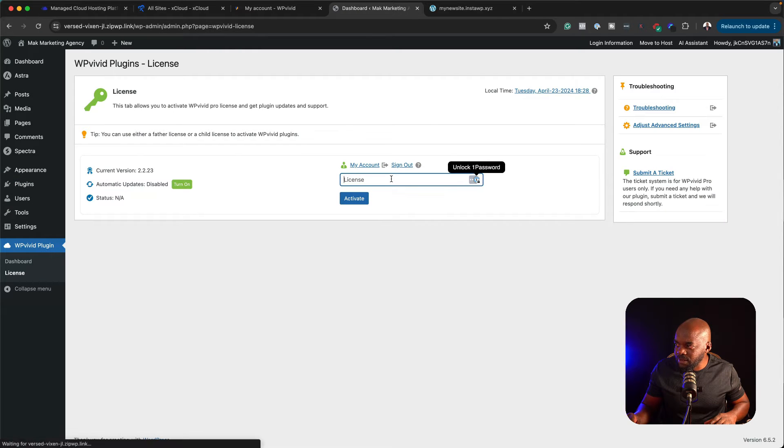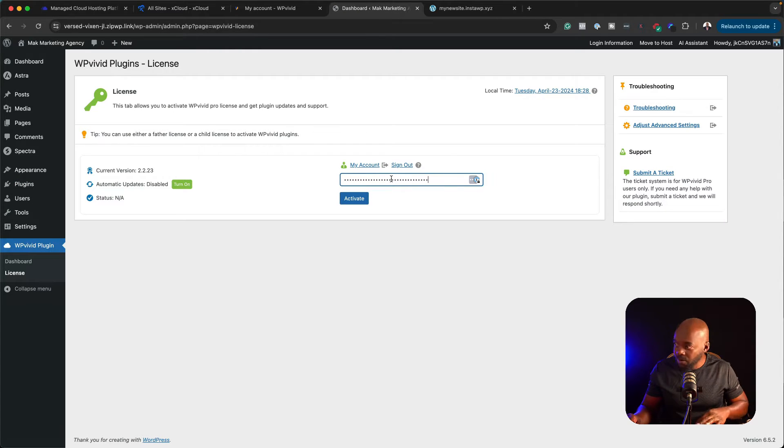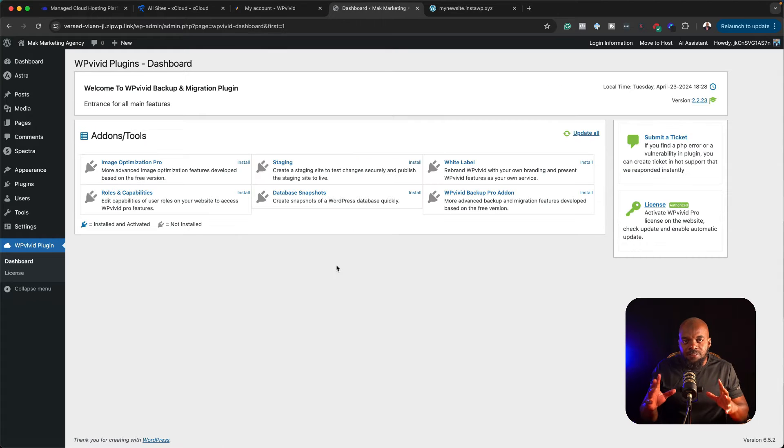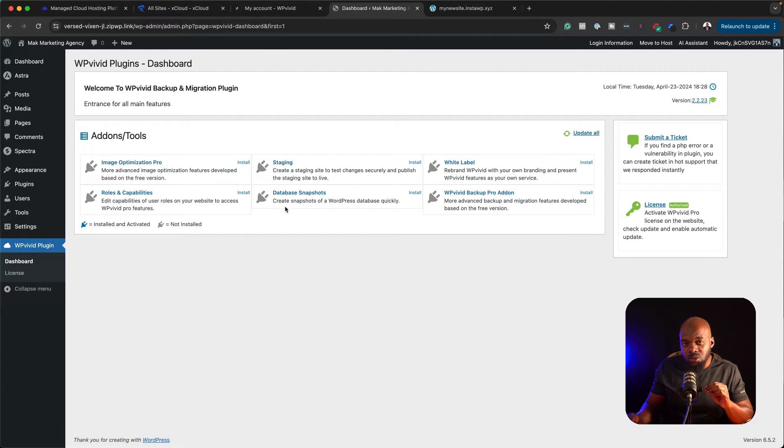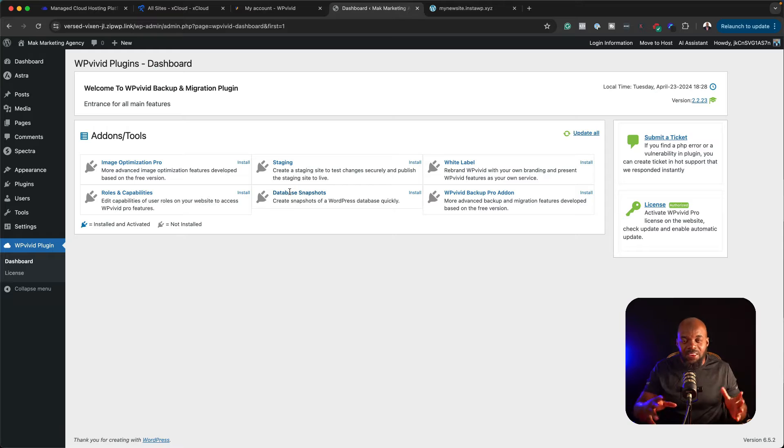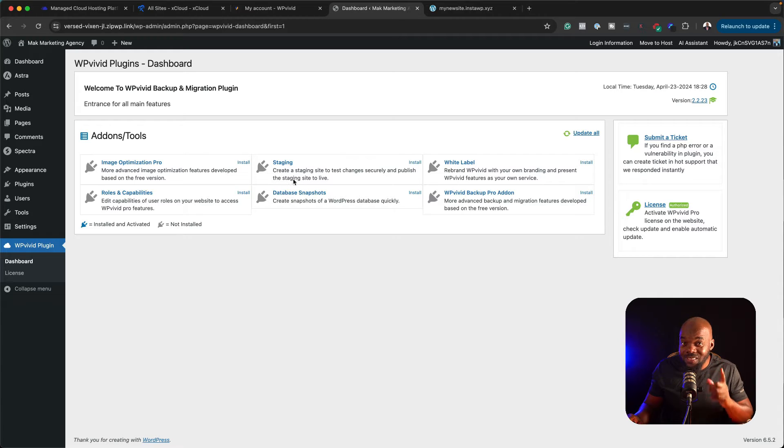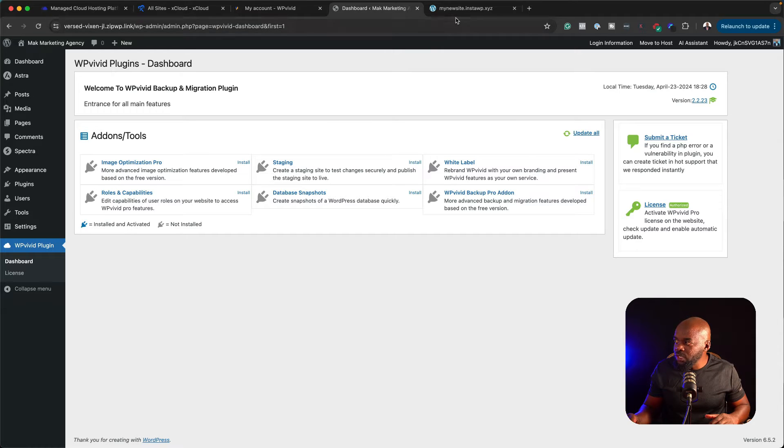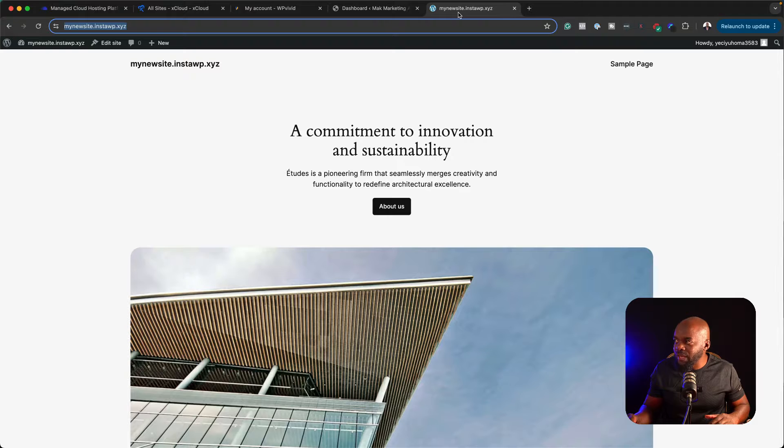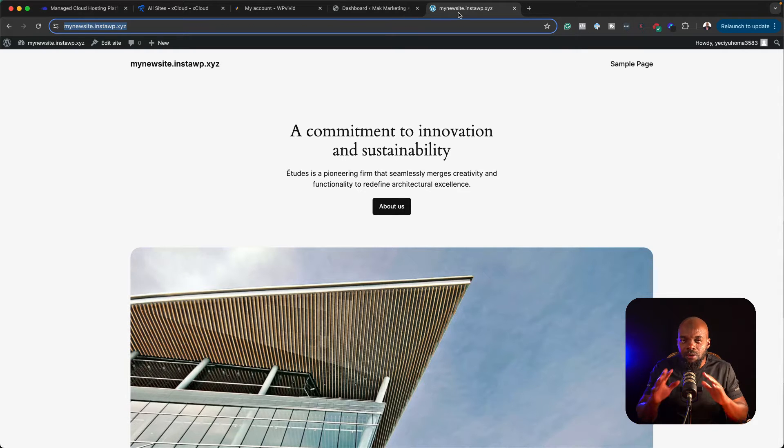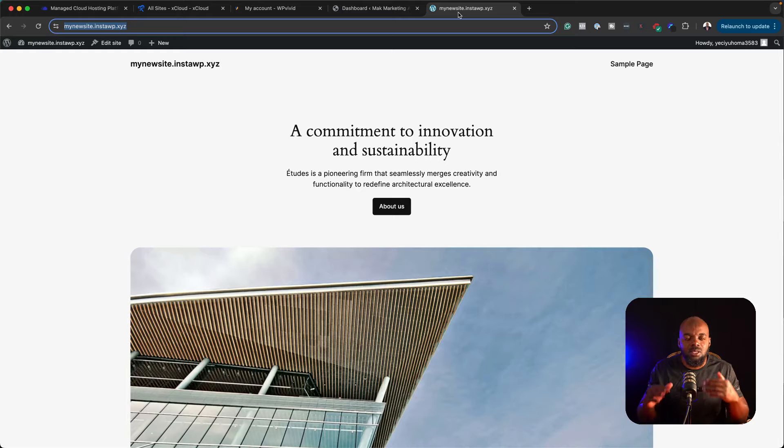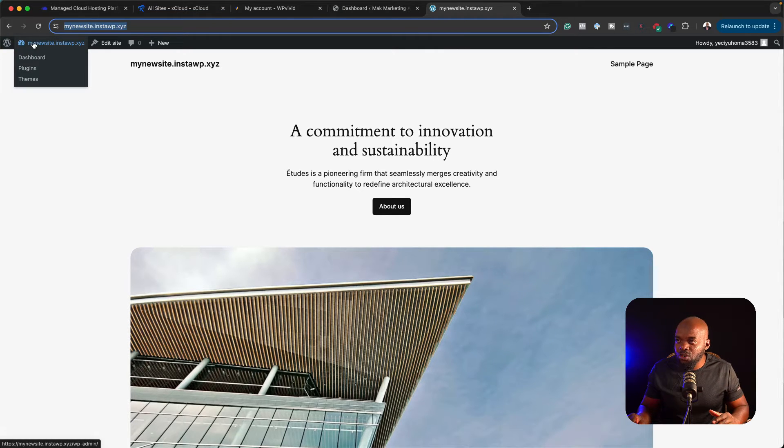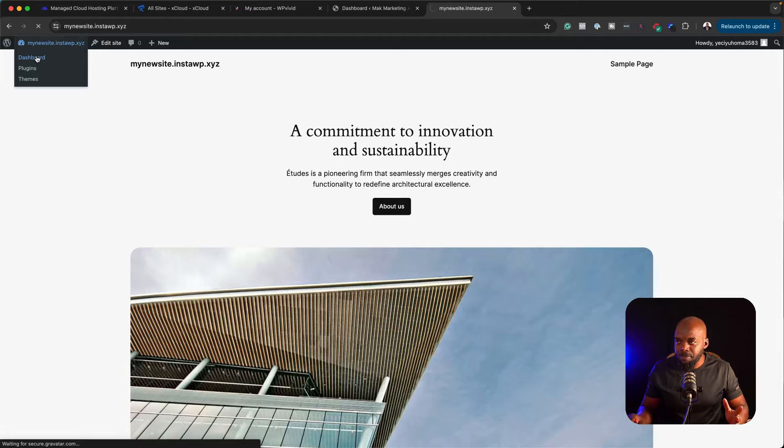Next, I'm going to paste my license key and then activate. What I've done so far is I've installed the plugin on my first website that I need to migrate, and we need to do the same thing on the website which we need to migrate to. What you need to do over here is to just install a blank version of WordPress. You don't need to install any plugins or anything. This is just a normal WordPress website.